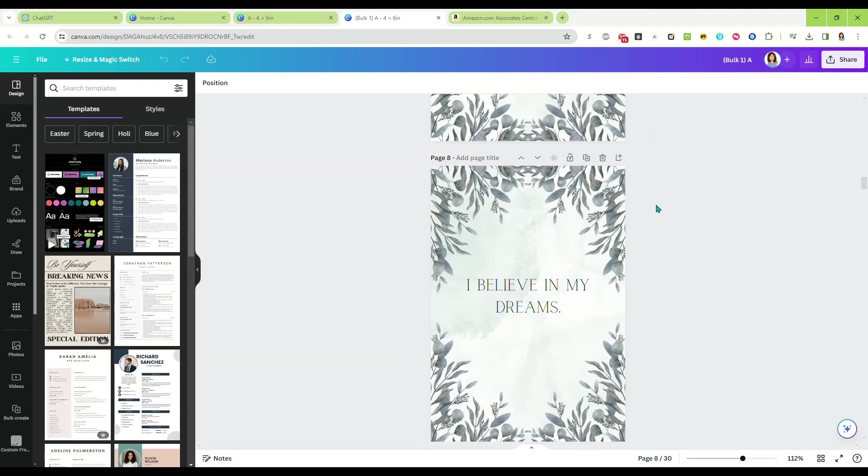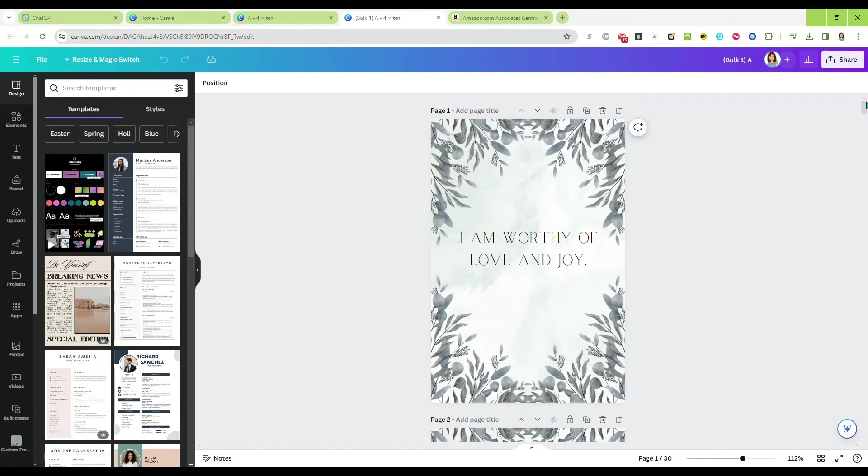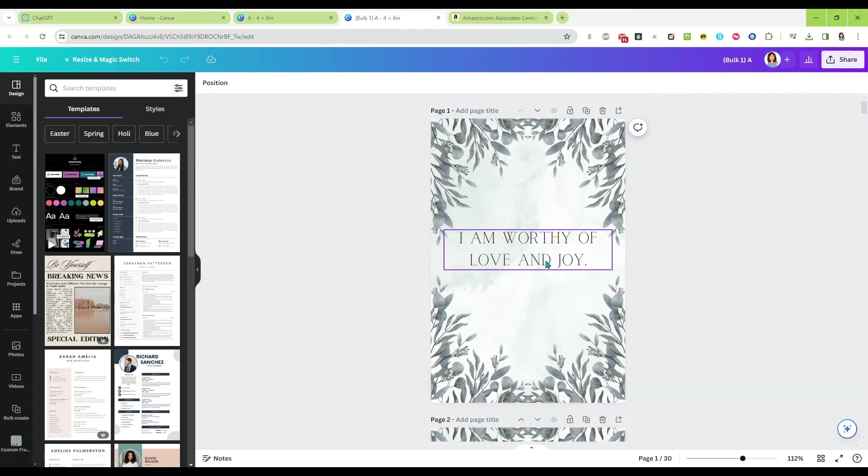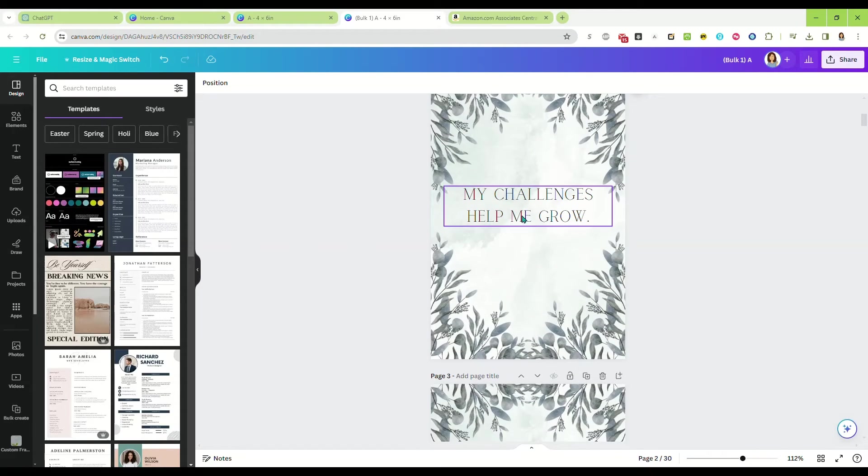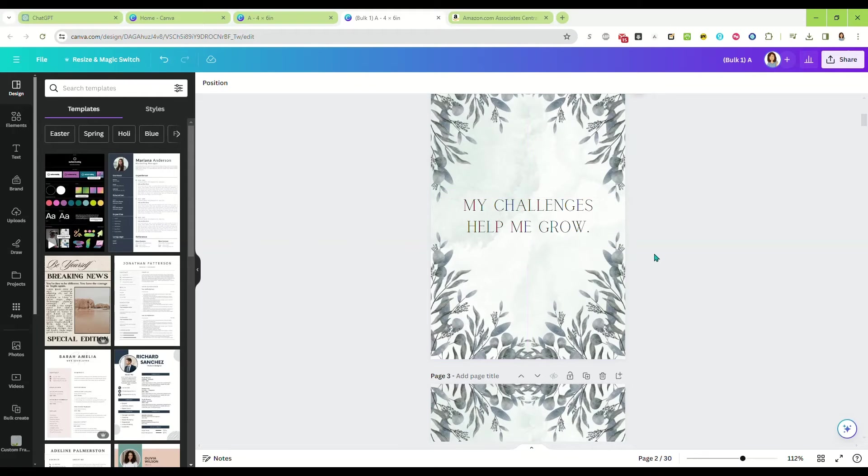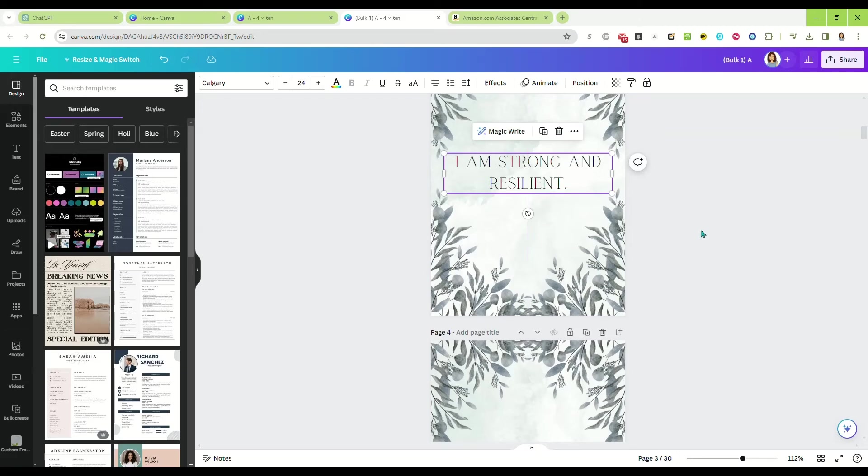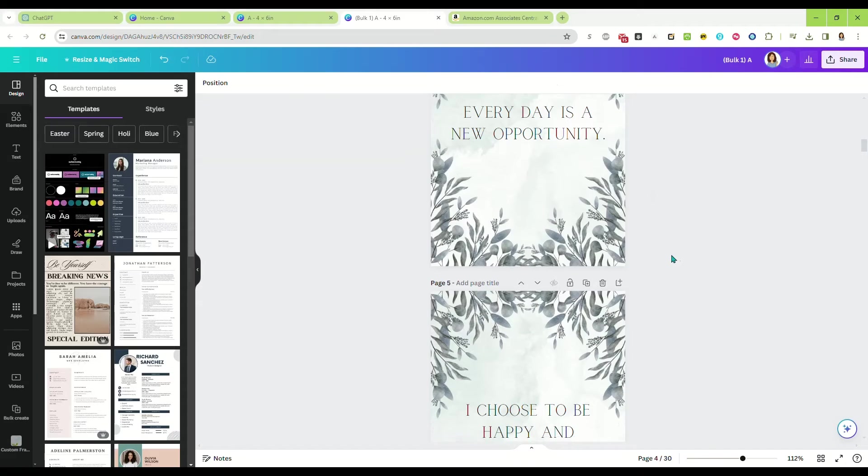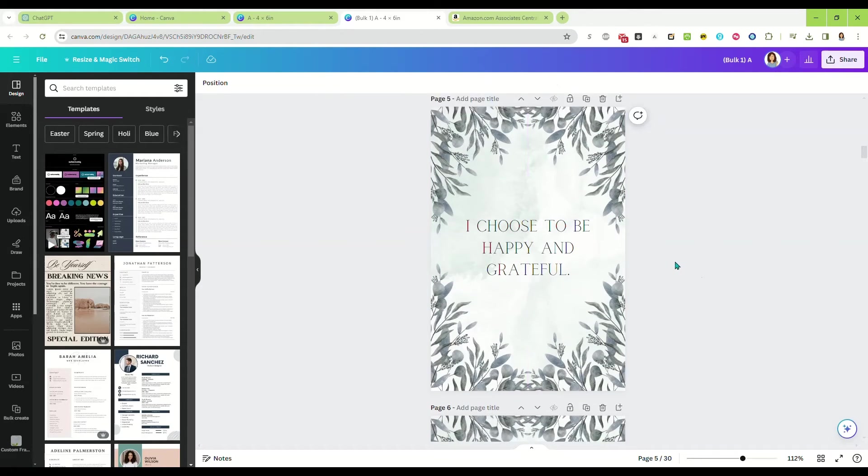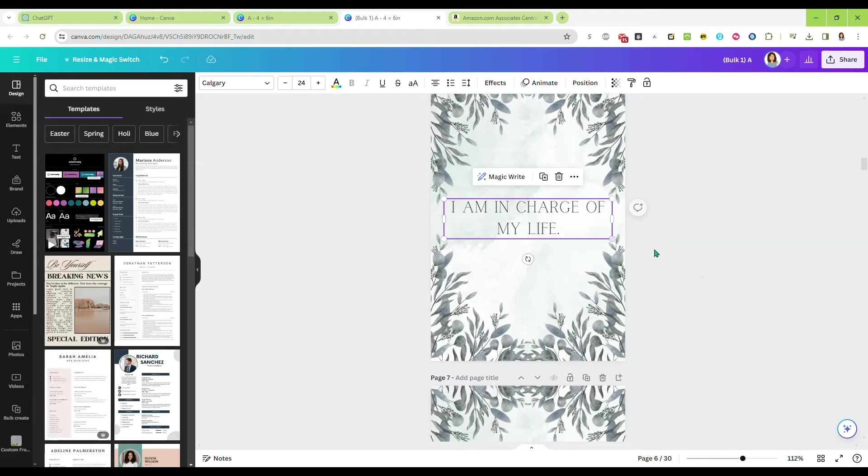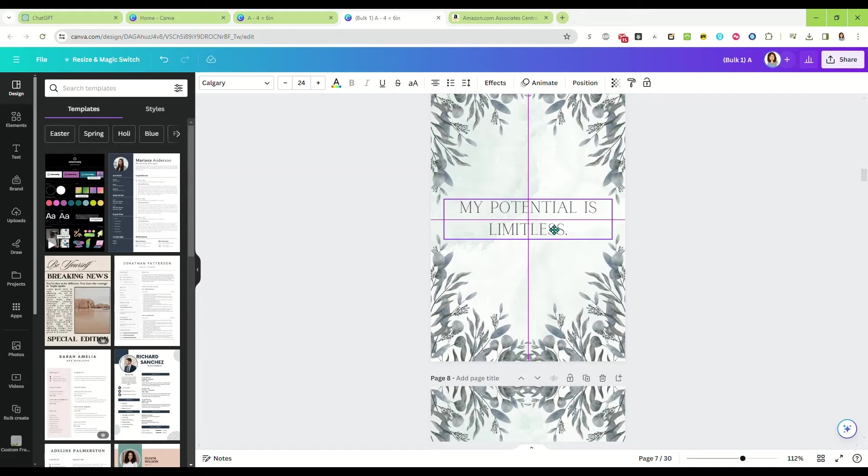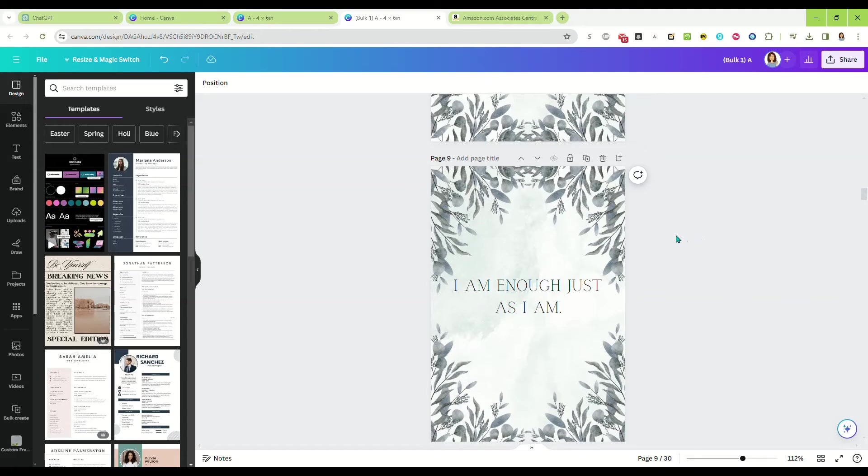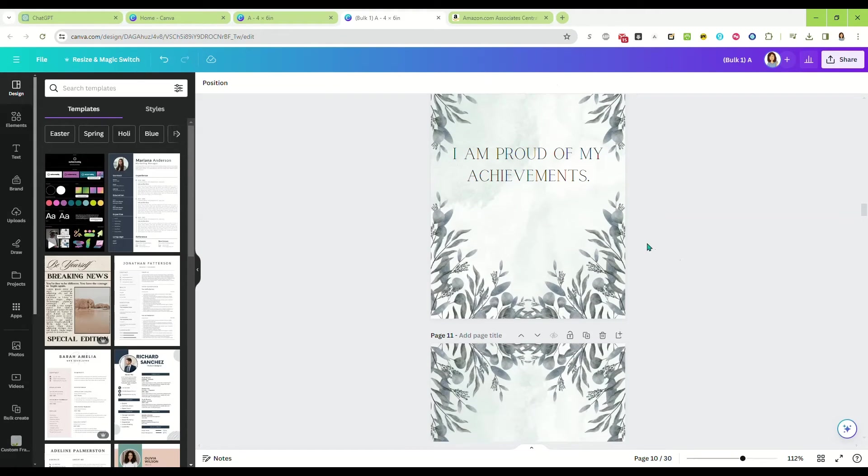There we go, 30 affirmation cards that we can bundle and sell as a printable file or download and print ourselves and sell them as physical affirmation card bundles. Once you have all your pages generated, I like to come through and center my text. We did do it with our longest affirmation, so that gave us a really good starting point, but there's always a little bit of tweaking that you need to do, which only takes a moment.